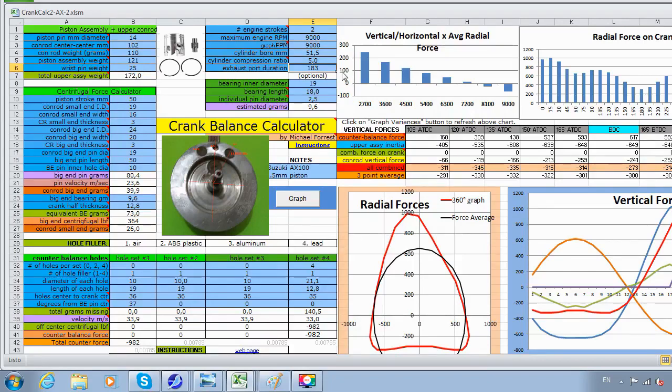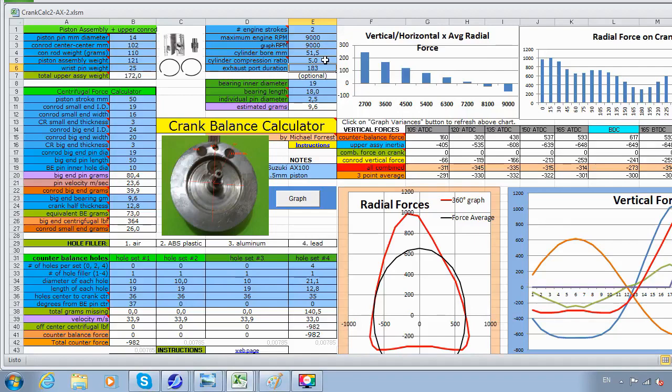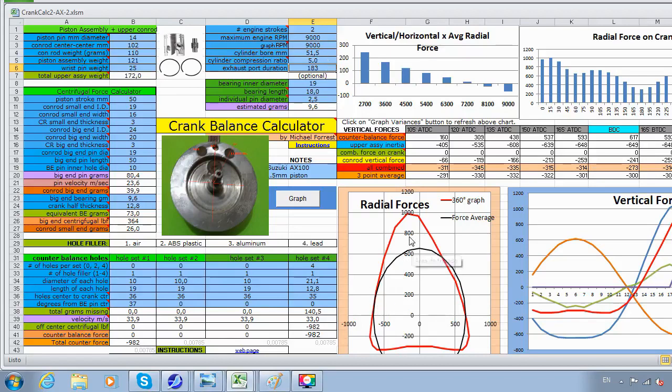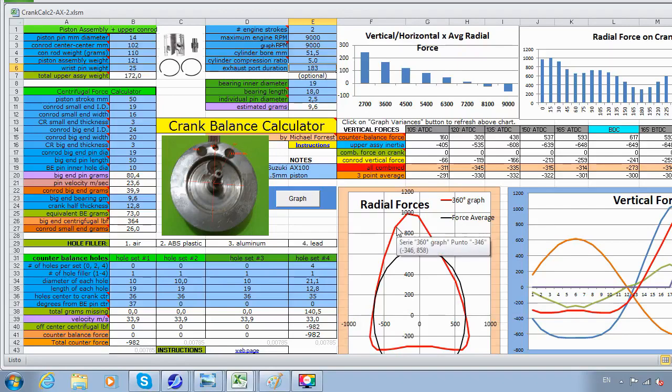I'm entering the low compression ratio because right now the rings are worn. What matters is the cranking PSI, so the compression ratio estimates the PSI and it goes by that. The higher the compression ratio or the PSI, the higher the forces will be, which will be on the purple chart over here.